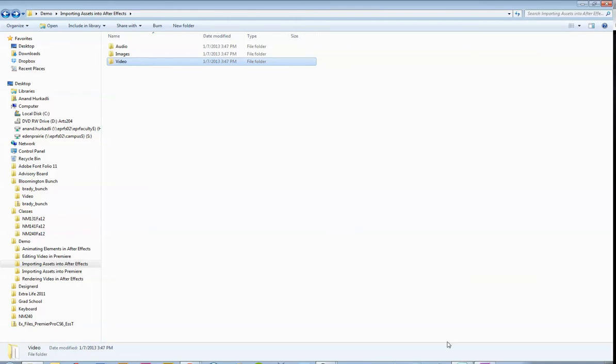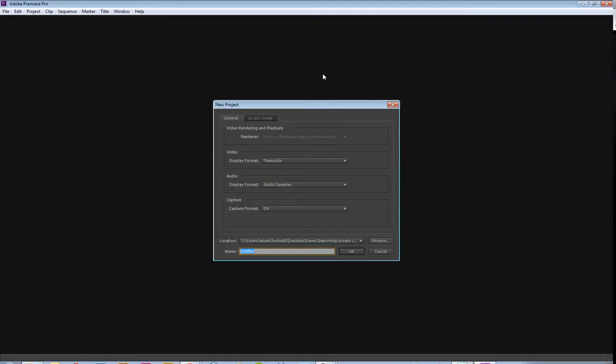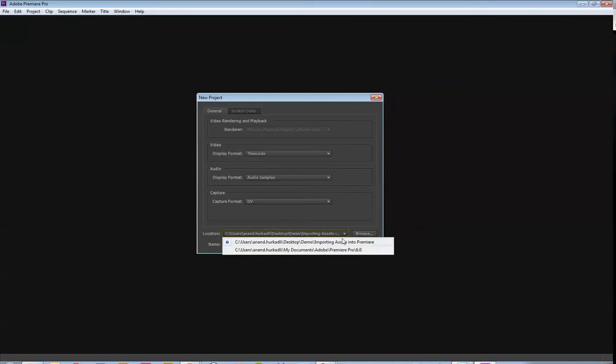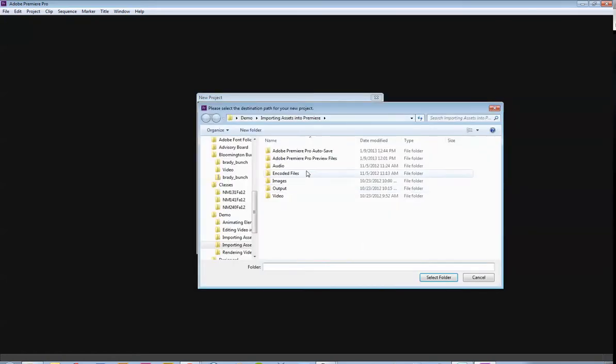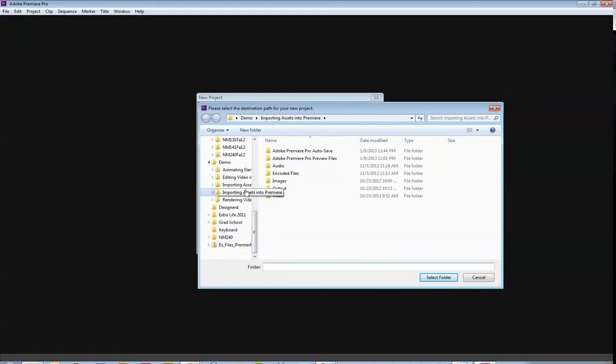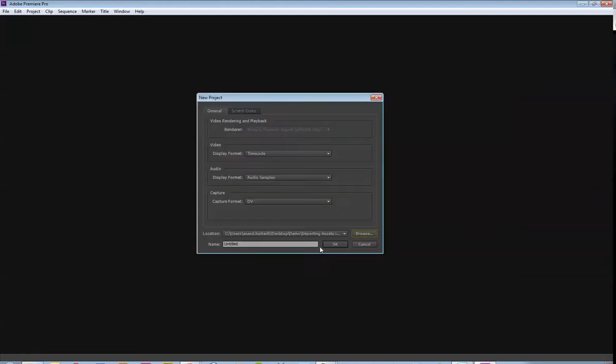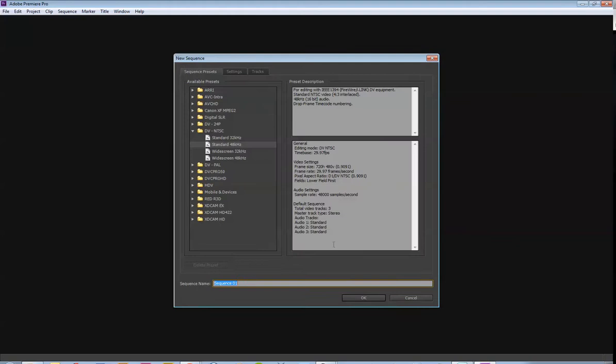So when you open up Premiere, you're going to get this new project window. For now, I'm going to point to that folder, which I already have set up here. So I just find that folder on my hard drive, which is that one right there, and say Select Folder. And then I'm just going to name it Importing Assets. Okay.